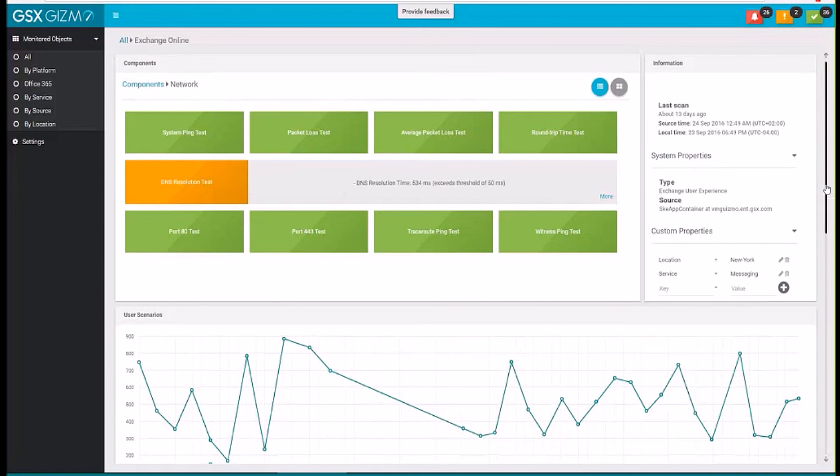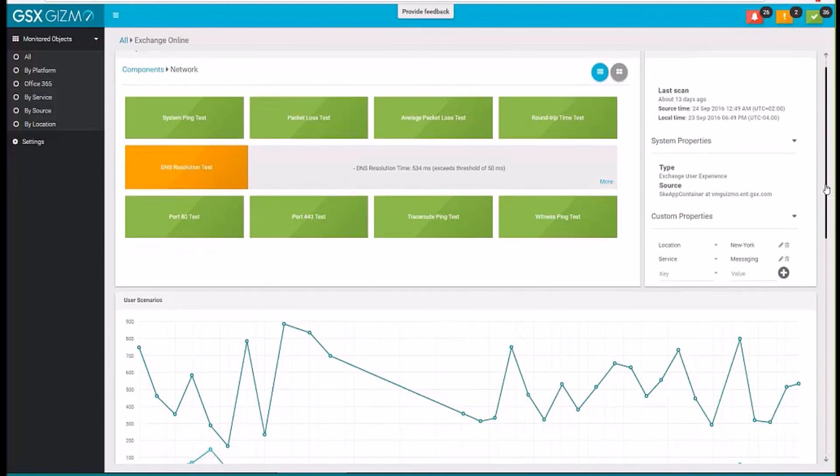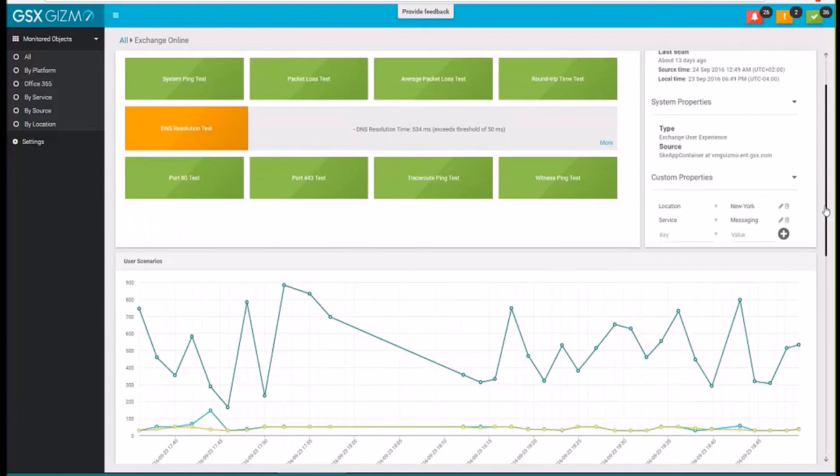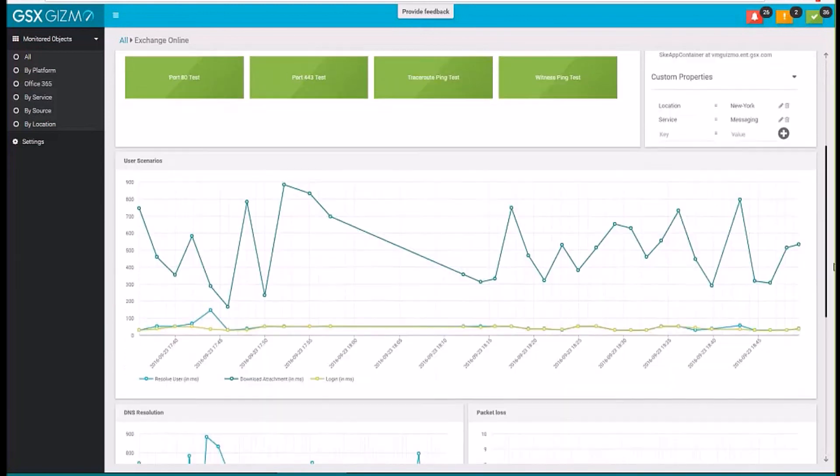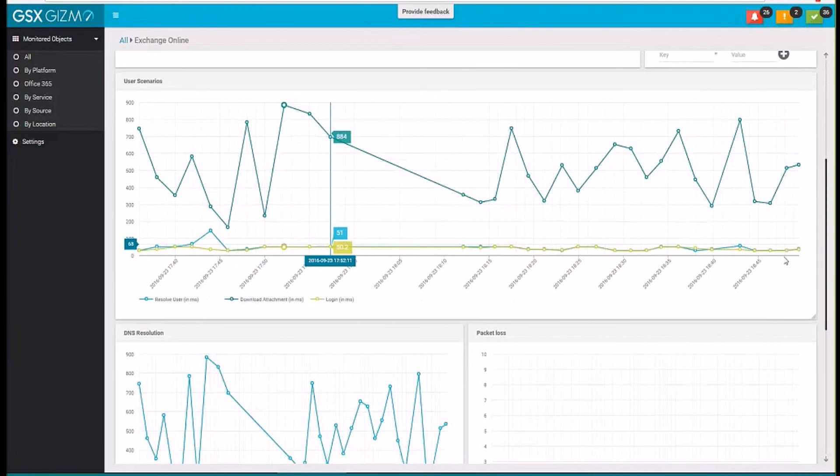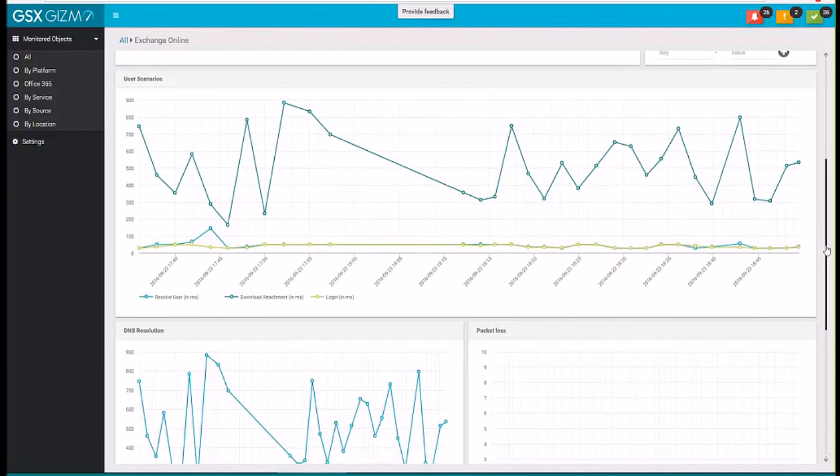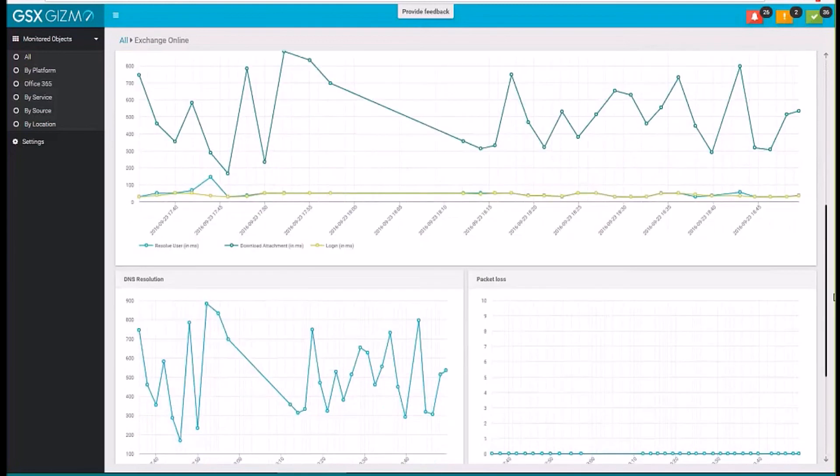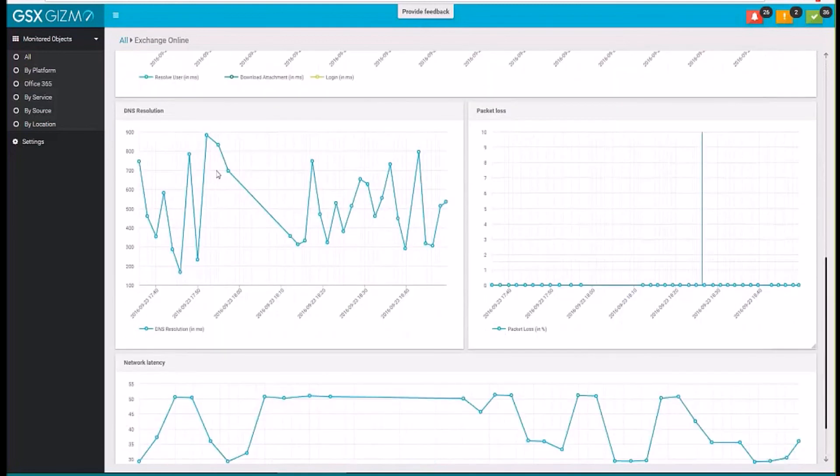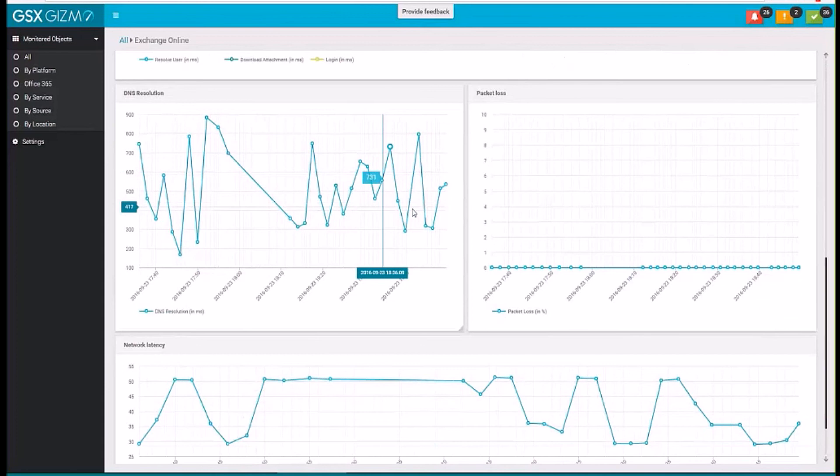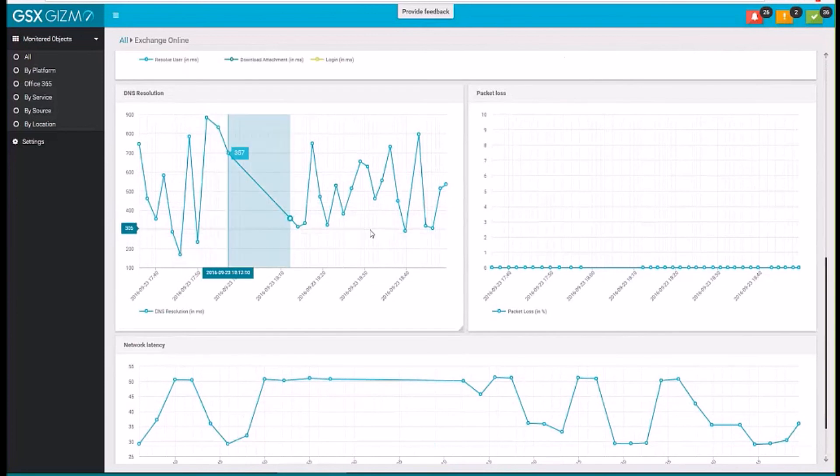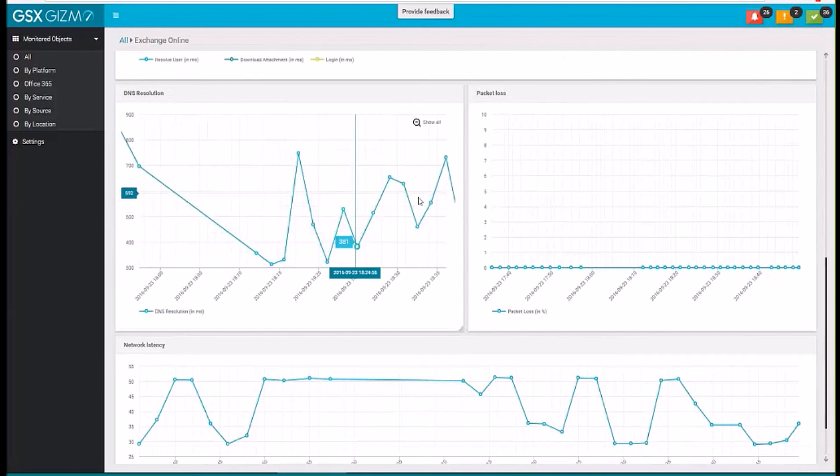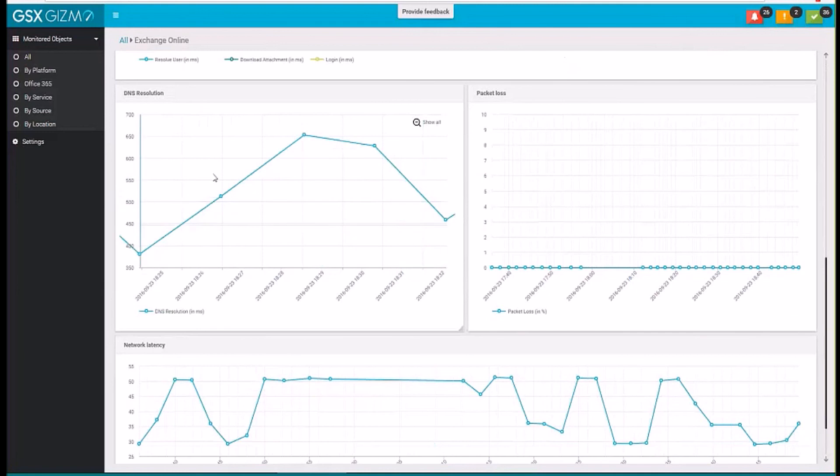And this is why we also provide graphs over the past few days. Here you can see the evolution of the execution time for the scenarios. And let's take a closer look at the DNS resolution. You can see information for the past few days. You can zoom on a specific area. So here you can see there has been some increase. So this might be explaining why some users have called in helpdesk.